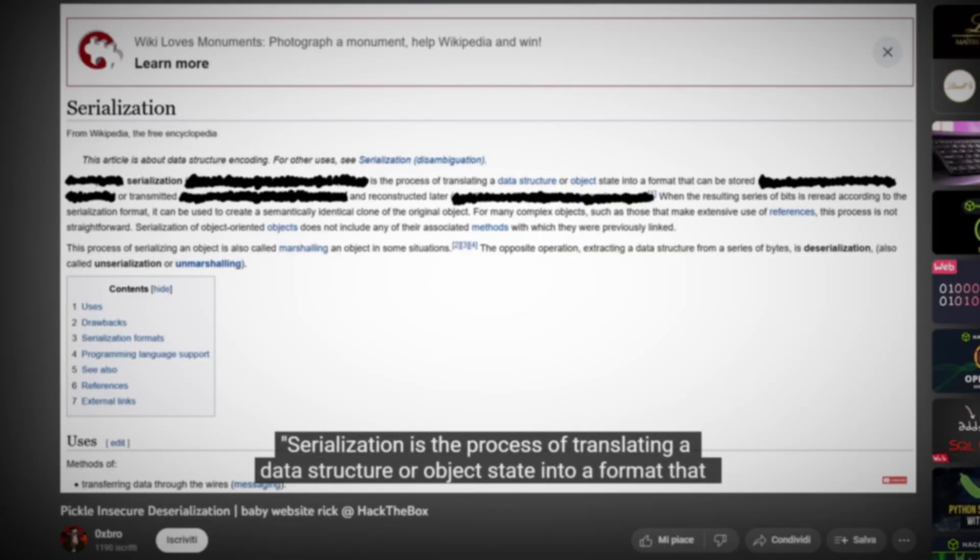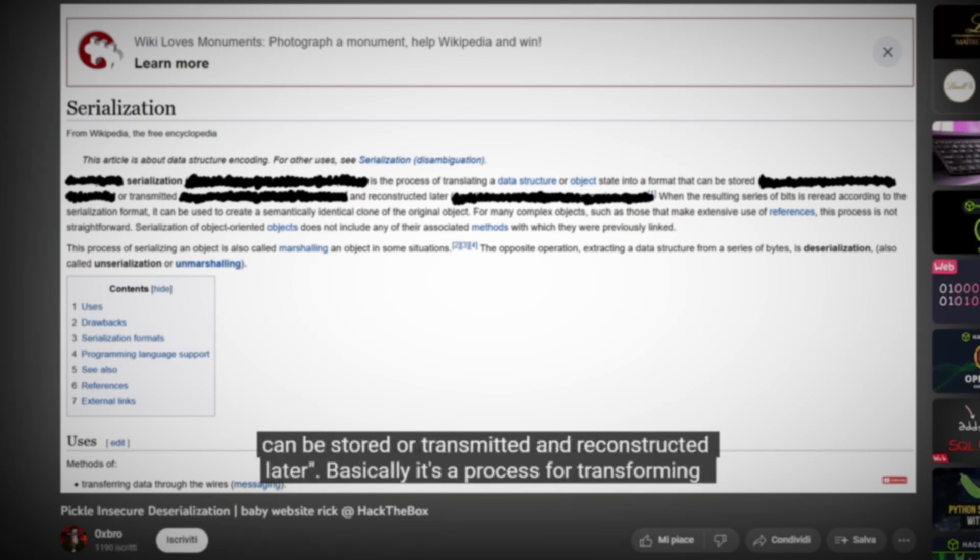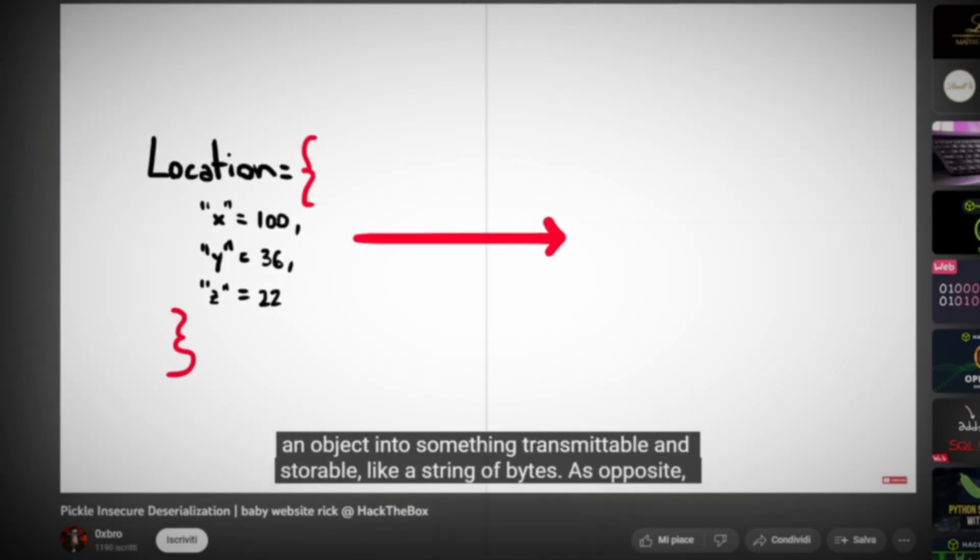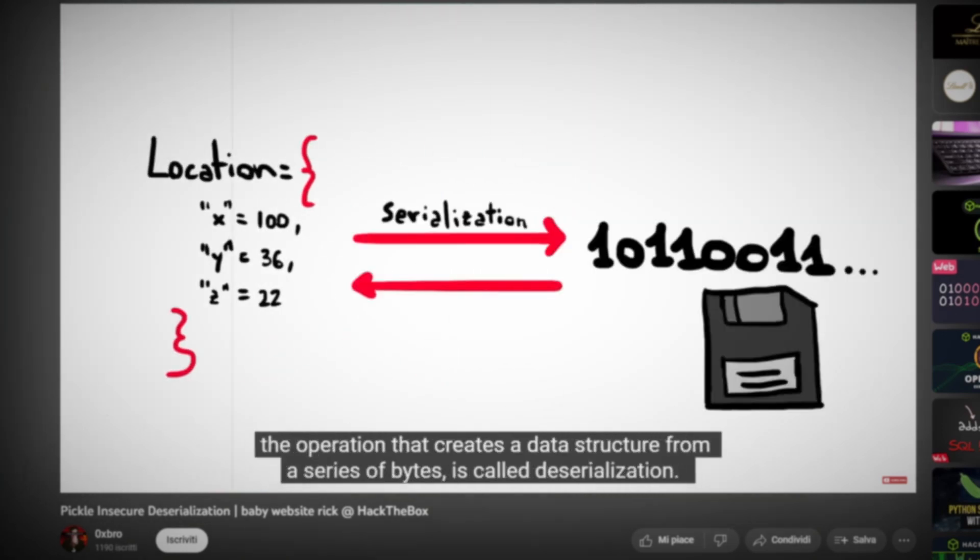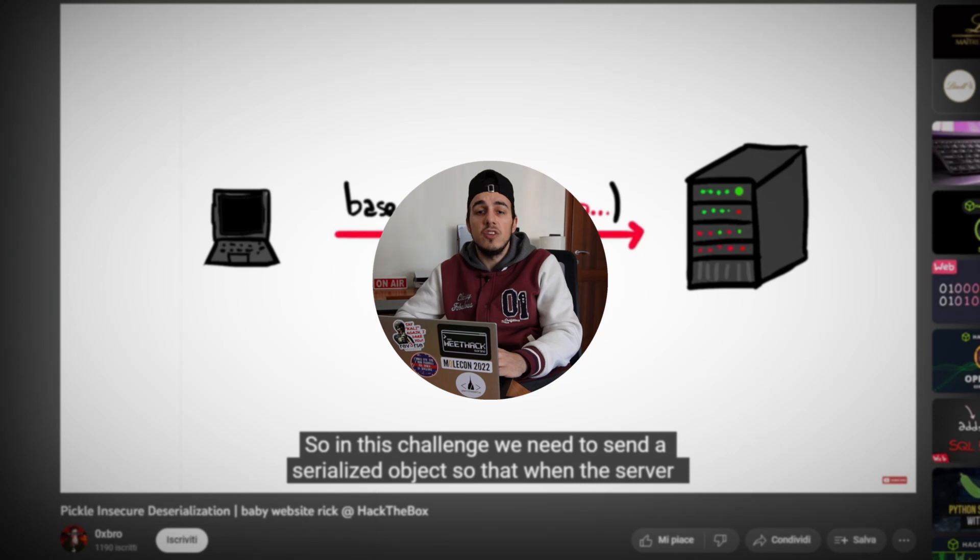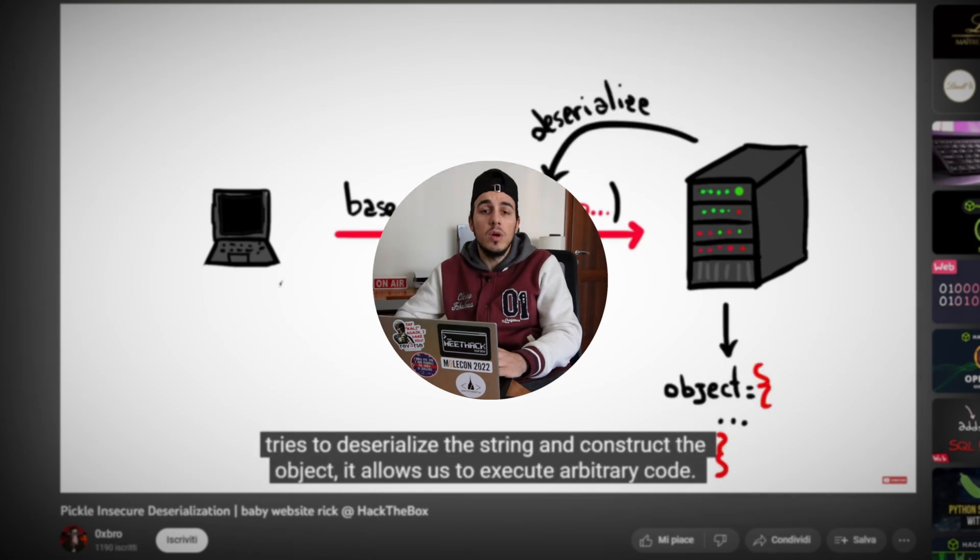By the way I already did a video about the basic concepts of serialization and deserialization so if you are new to this I really suggest you to take a look at that video first to better understand the following challenge. Since the application doesn't offer many features let's take a look at the code to better understand the internals of the program while we wait for the docker to finish.